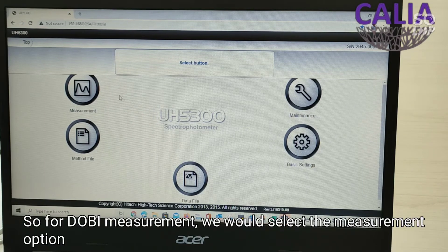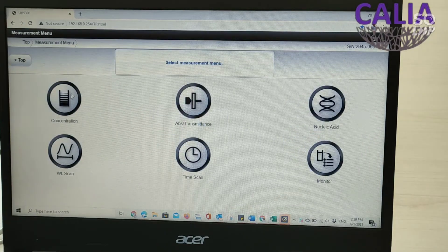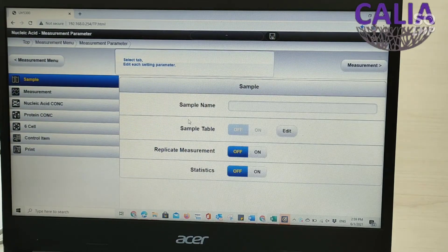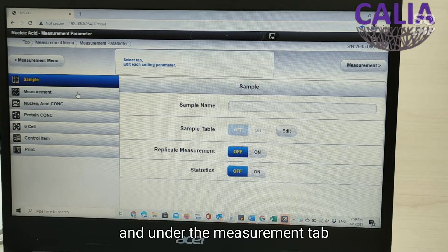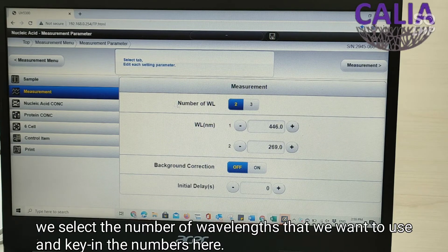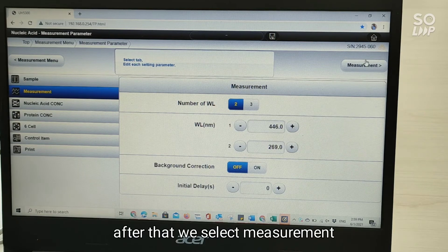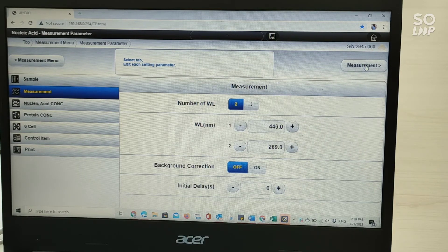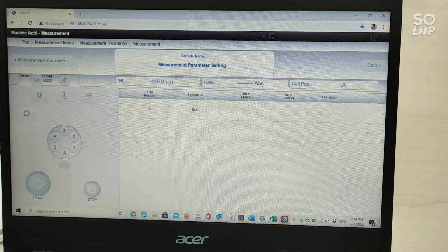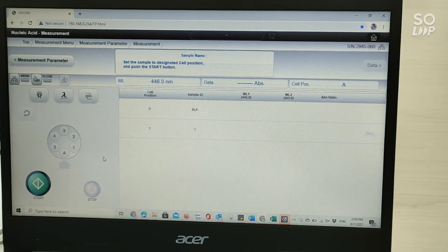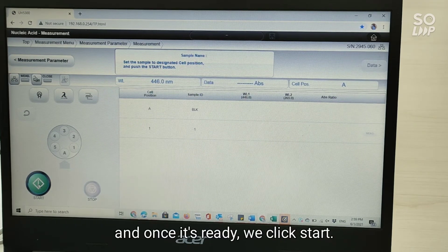For Dobie measurement we would select the measurement option followed by nucleic acid, and under the measurement tab we select the number of wavelengths that we want to use and key in the numbers here. After that we select measurement. Just wait for a few seconds and once it's ready we click start.